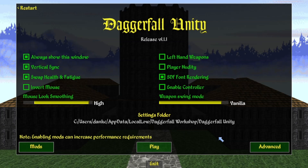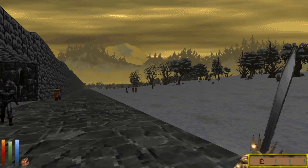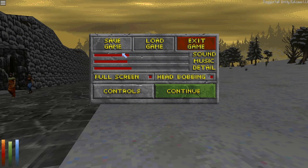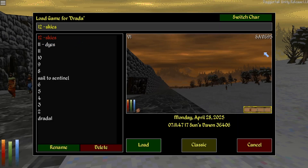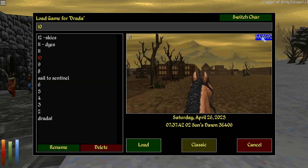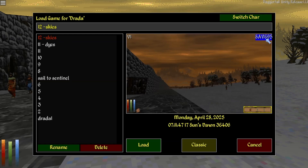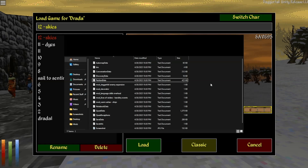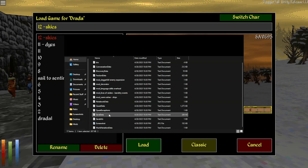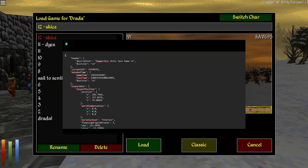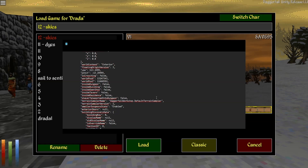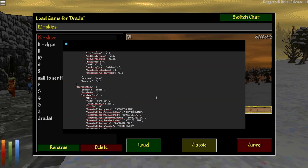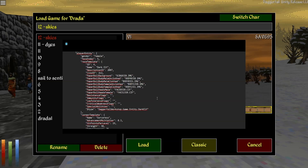Now I want to show one of my favorite additions to Daggerfall Unity. If you bring up your save and go to Load Game, in the top right corner of each save you'll see a save number you can click on. This opens your file explorer where you can see all the data from that save file. You can click on the text document — the save data — and it brings up all the information for that save, letting you make edits to things like guild reputations and your primary, major, or minor skills.